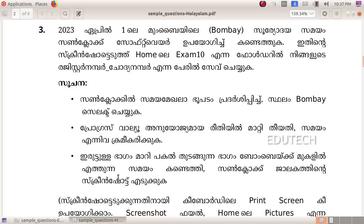Now let's take a look at this. In April 2023, in Mumbai, you can see the sun clock software. You can see this in the screenshot saved in the exam 10 folder.